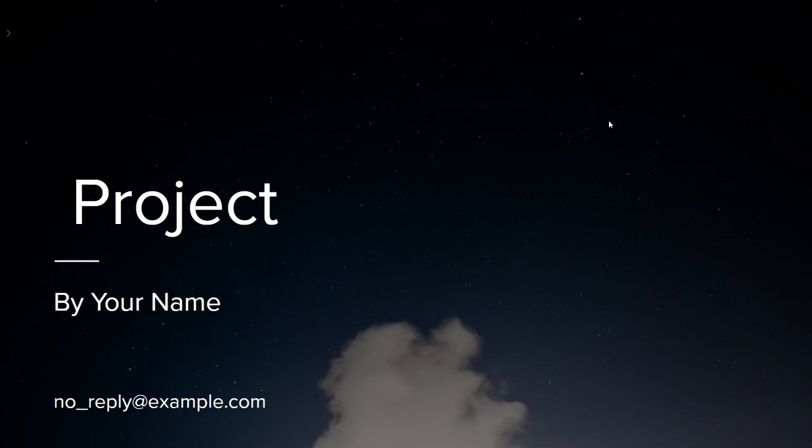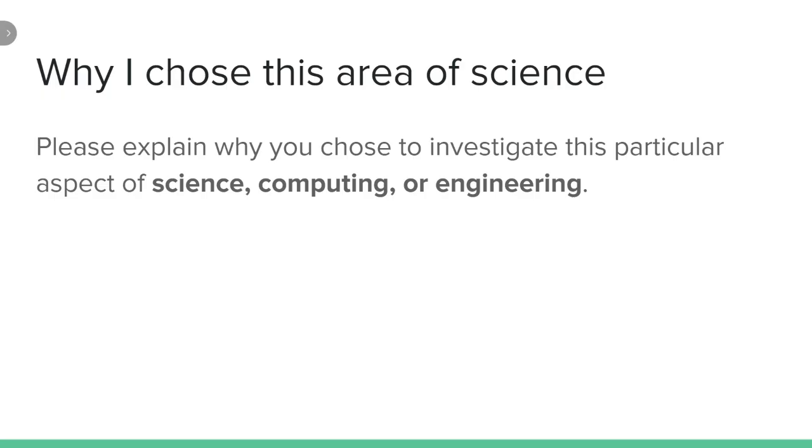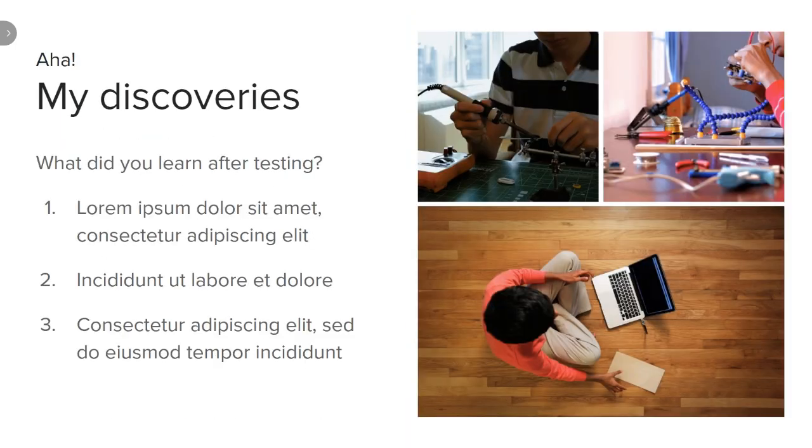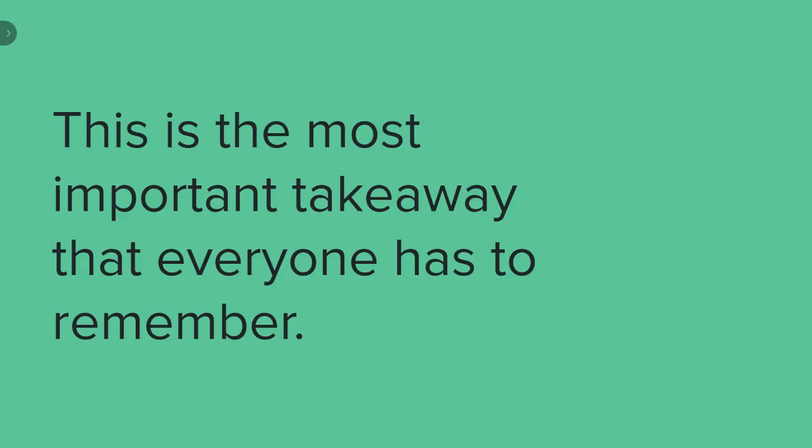Hope you learned something from this video. Don't forget to like and subscribe and hit the notification bell if you want to see more of this. See you again next time!